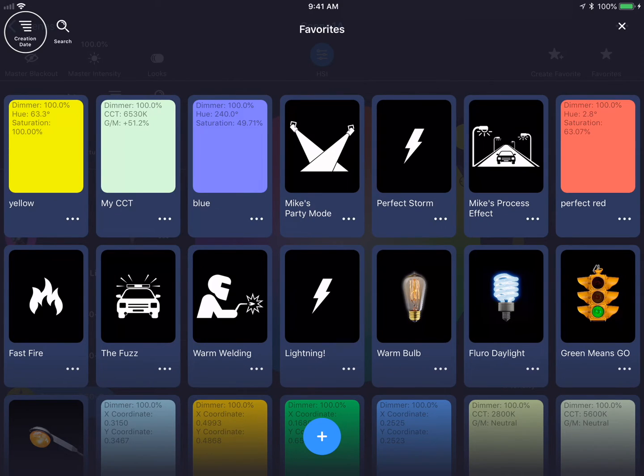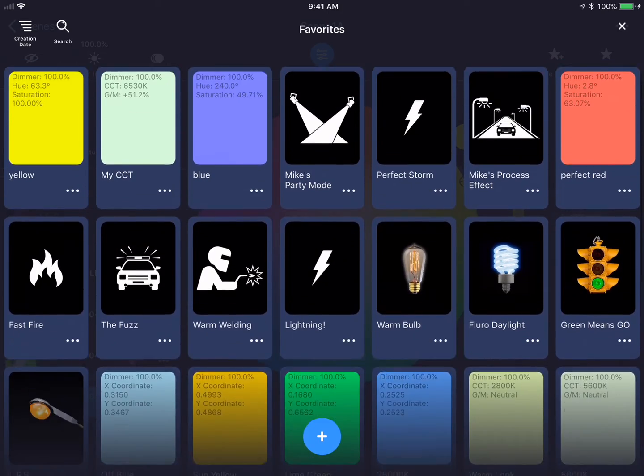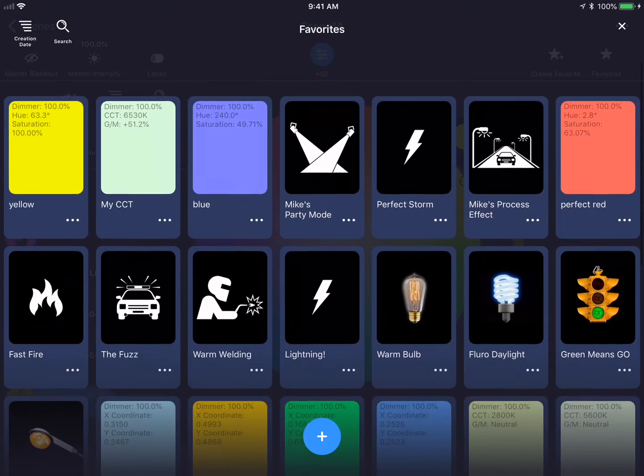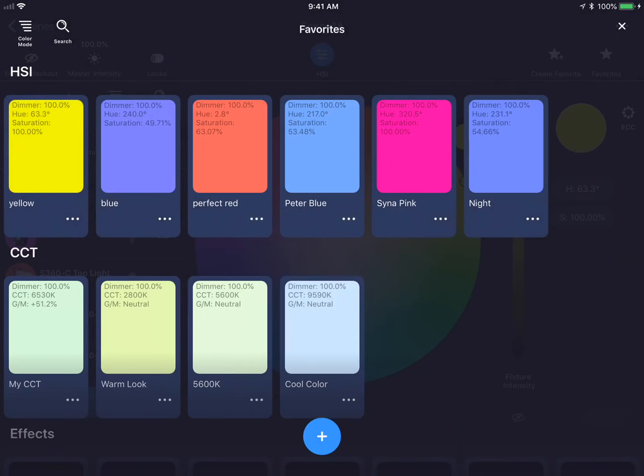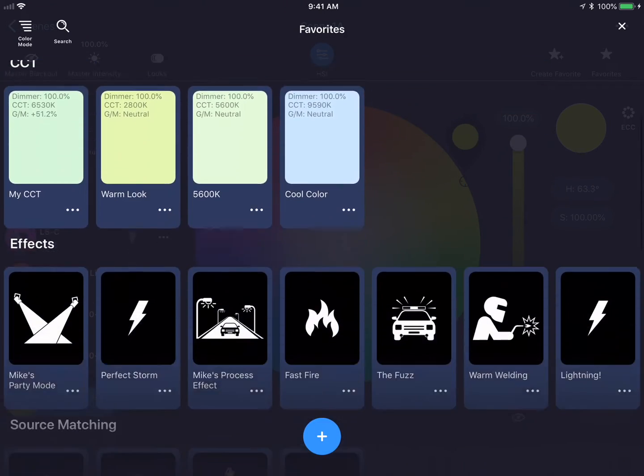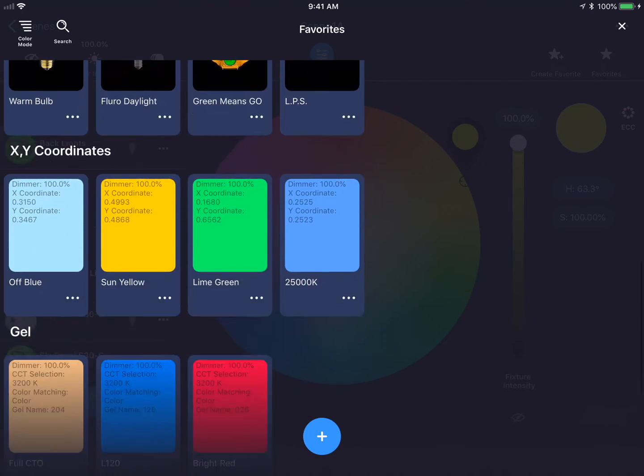There's different ways of sorting your favorites, including by creation date, as they're sorted here, color mode, which allows me to see all of the different colors created for each particular color mode.